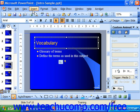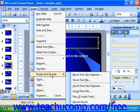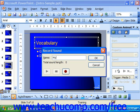Simply select Insert from the menu bar, then Movies and Sound, and choose Record Sound from the submenu. That launches the Record Sound dialog box where you can type in a name for your sound, then click the red dot to start recording.